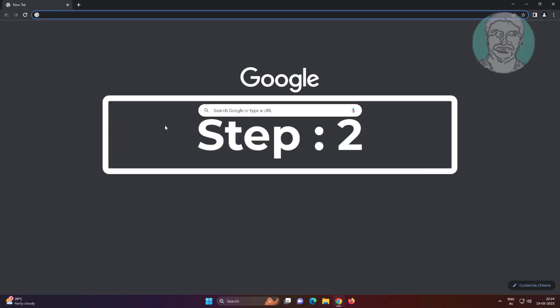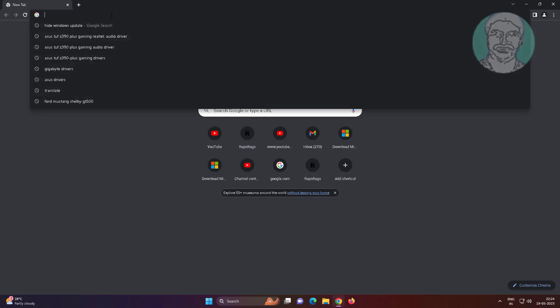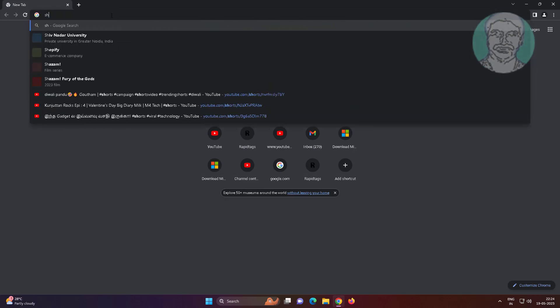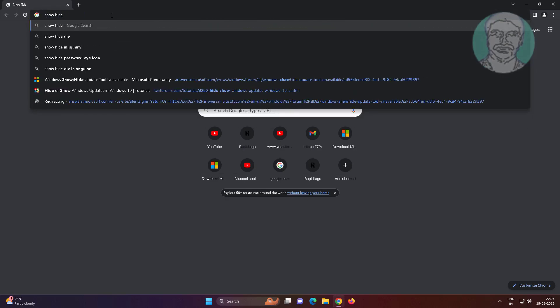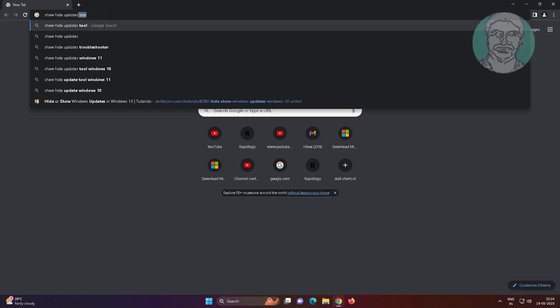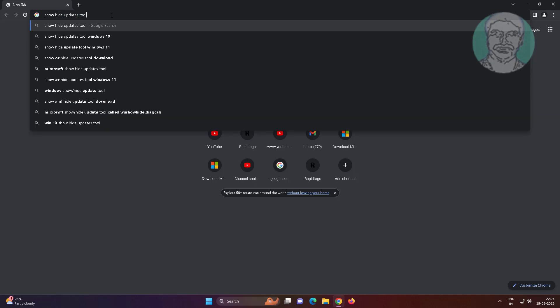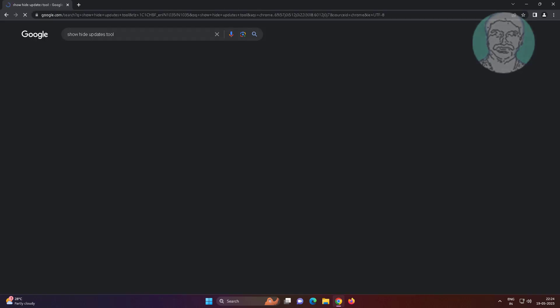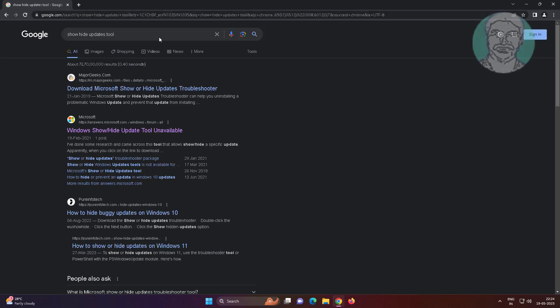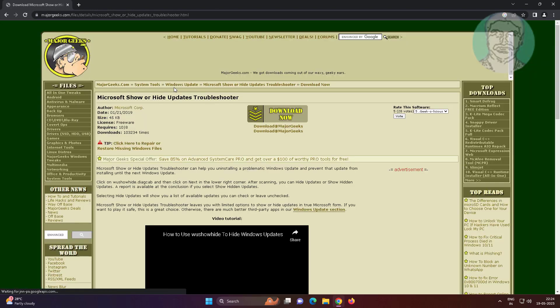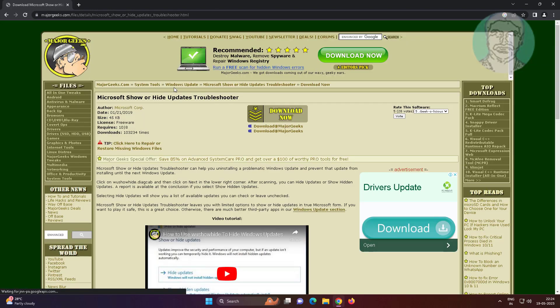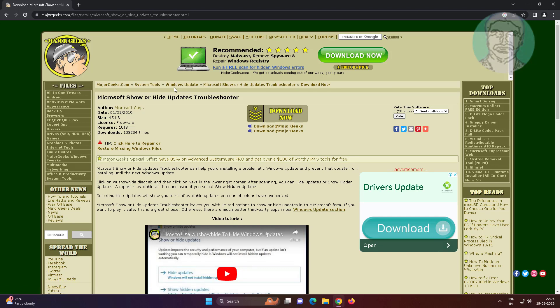Second step is open any browser, type hide and unhide update tool in browser search bar. Download tool.